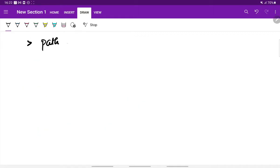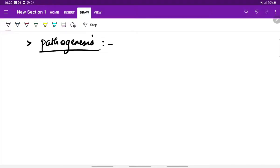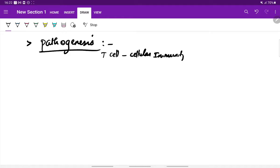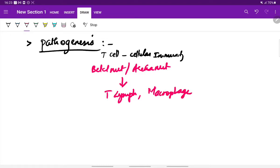Coming to the pathogenesis — it is believed to be an immune-mediated process, especially T-cell mediated cellular immune response. Because of betel nut or areca nut chewing, this leads to collection of T lymphocytes and macrophages in the sub-epithelial layers.